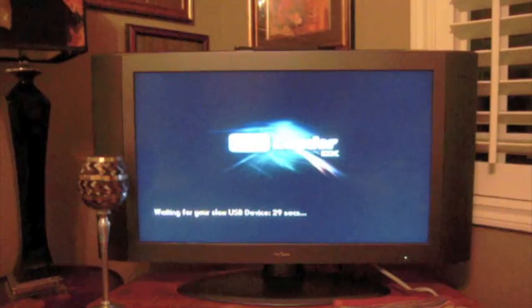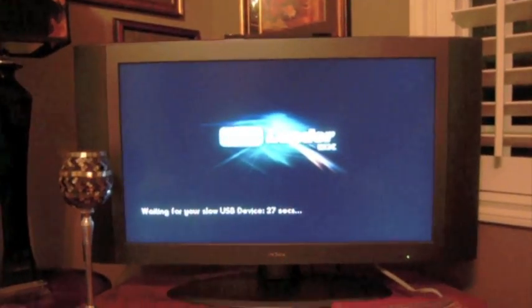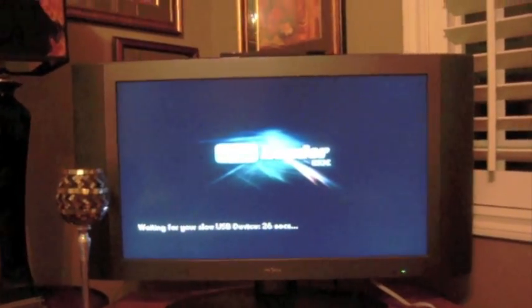And then it will ask you to put the USB device in, since it's waiting for it. So make sure when you put it in, it's on the bottom USB.